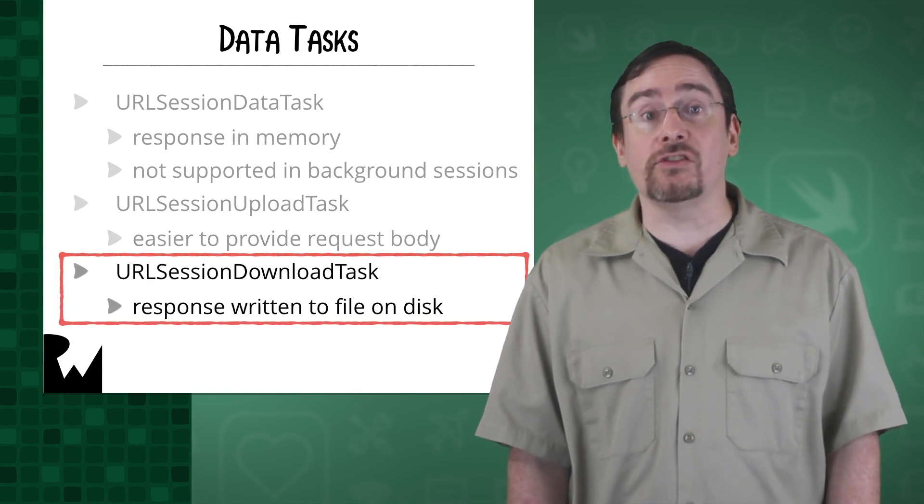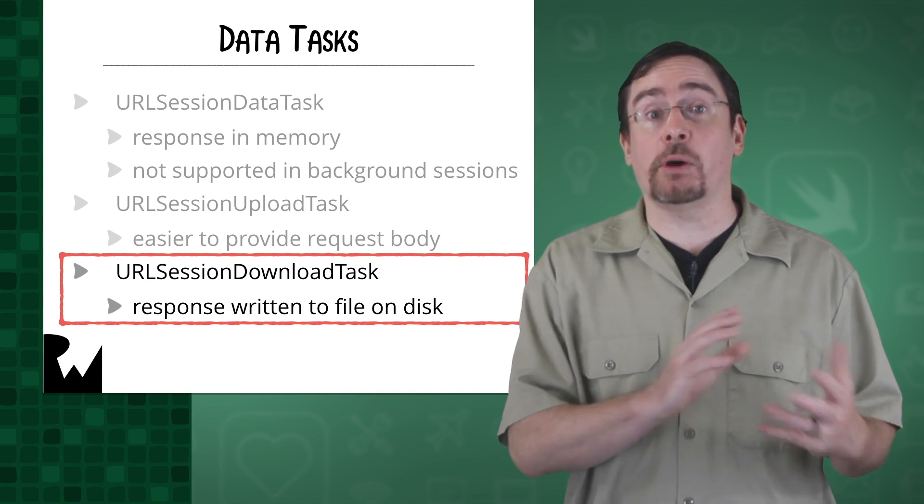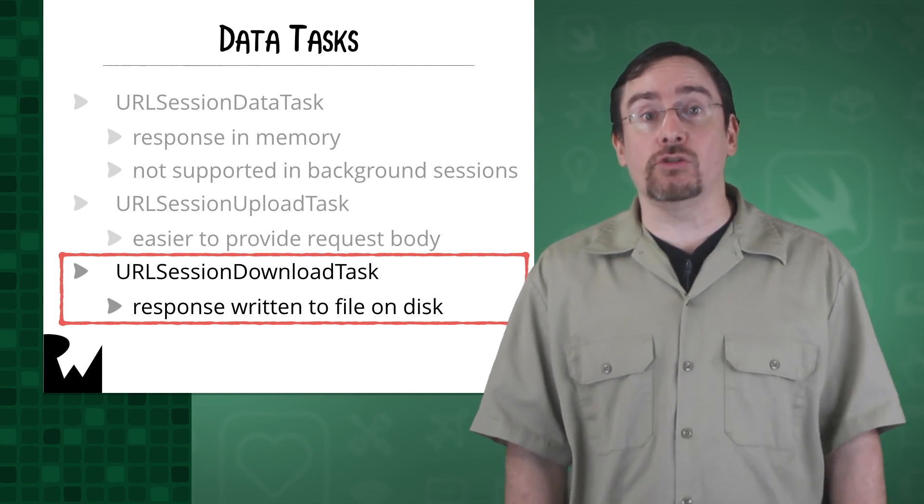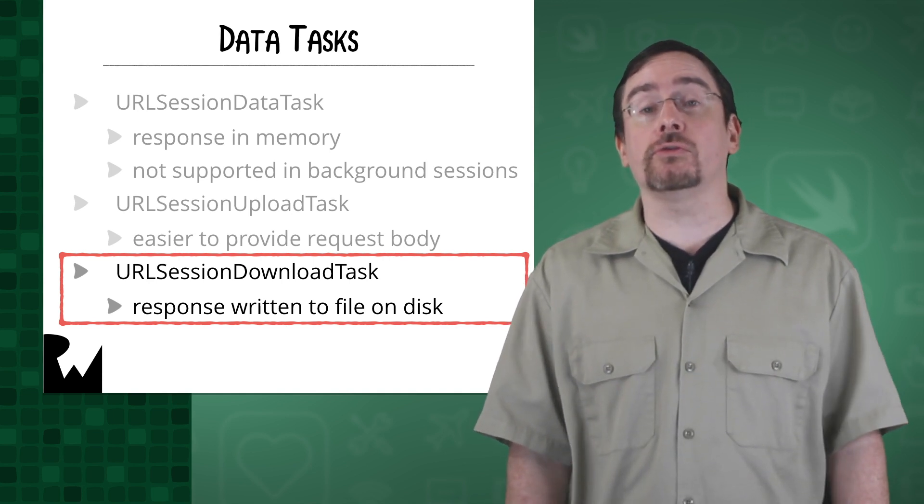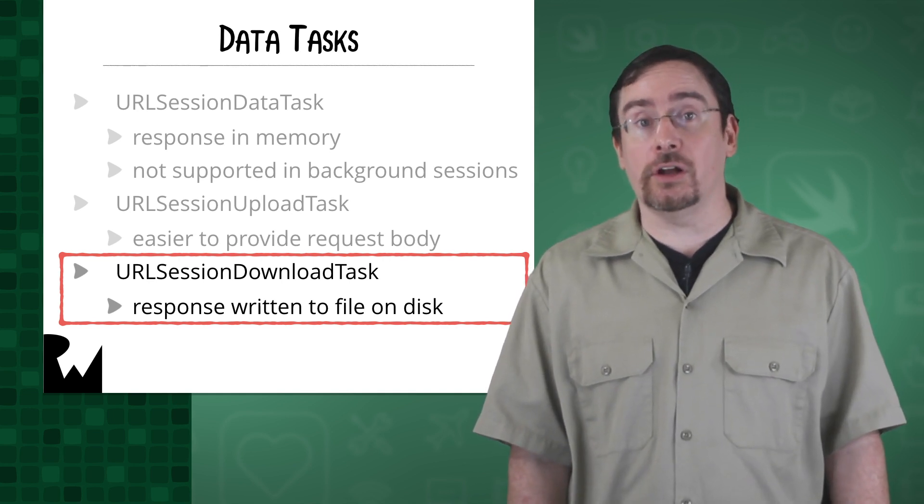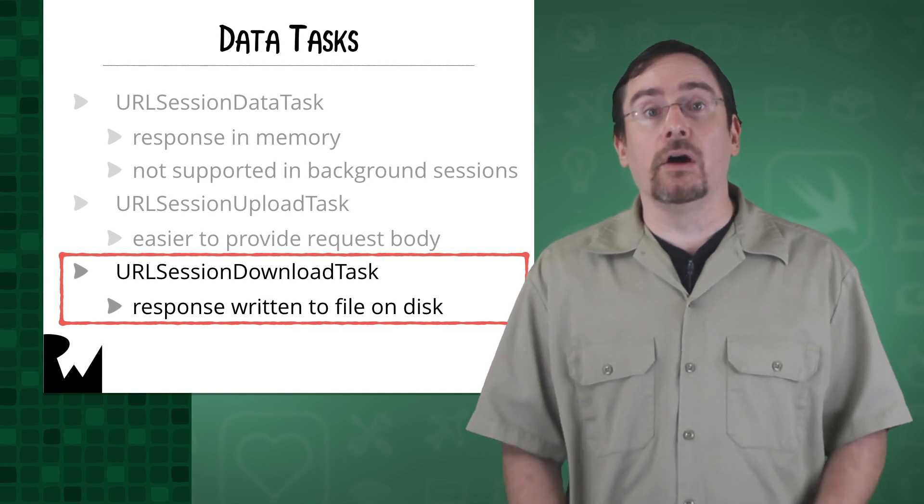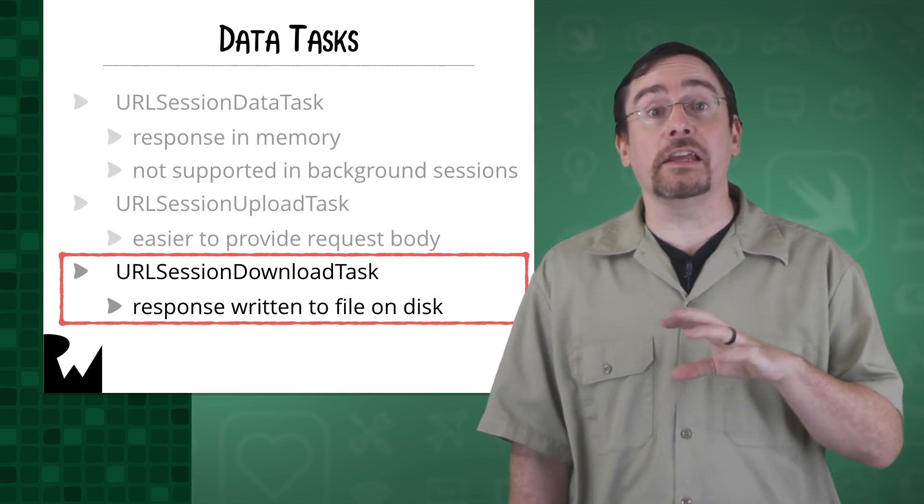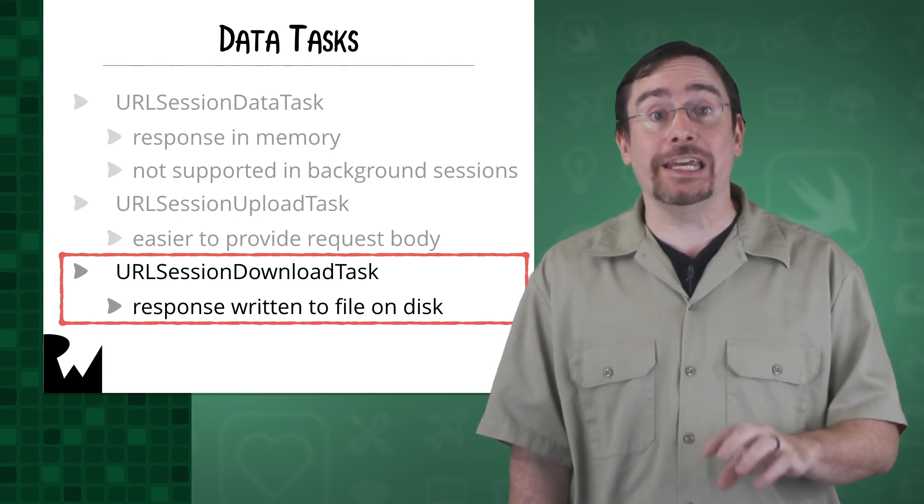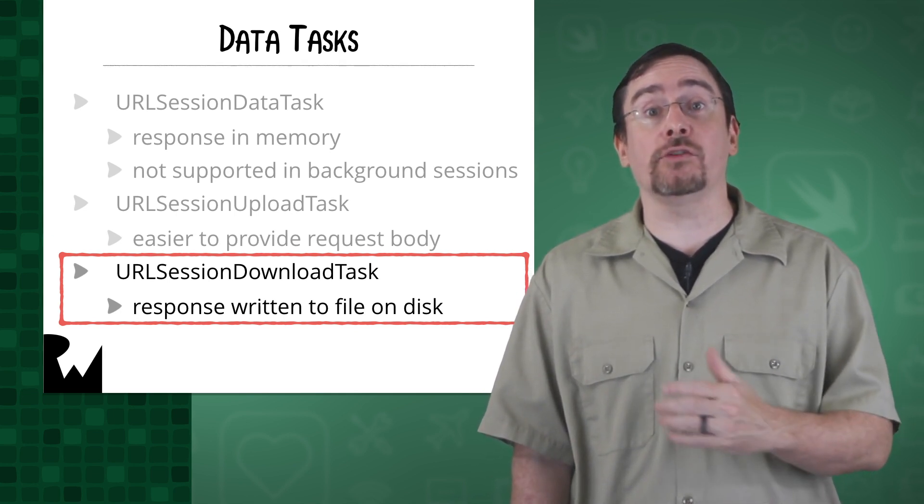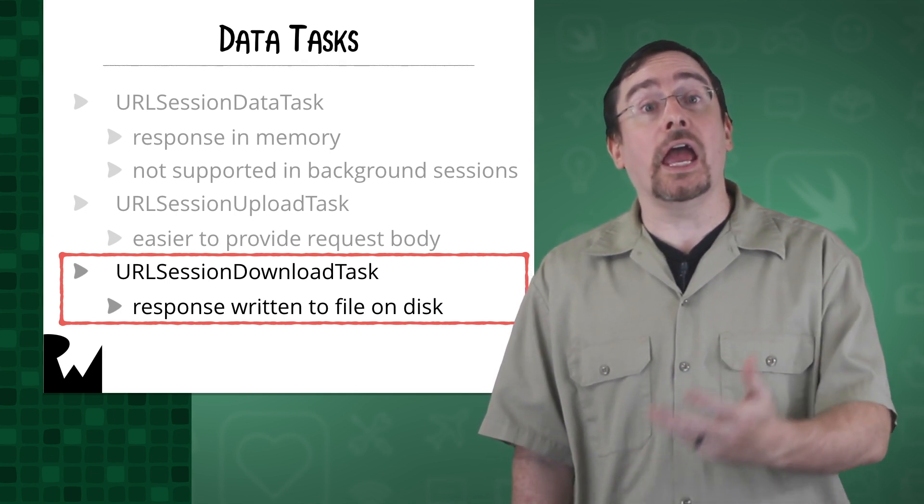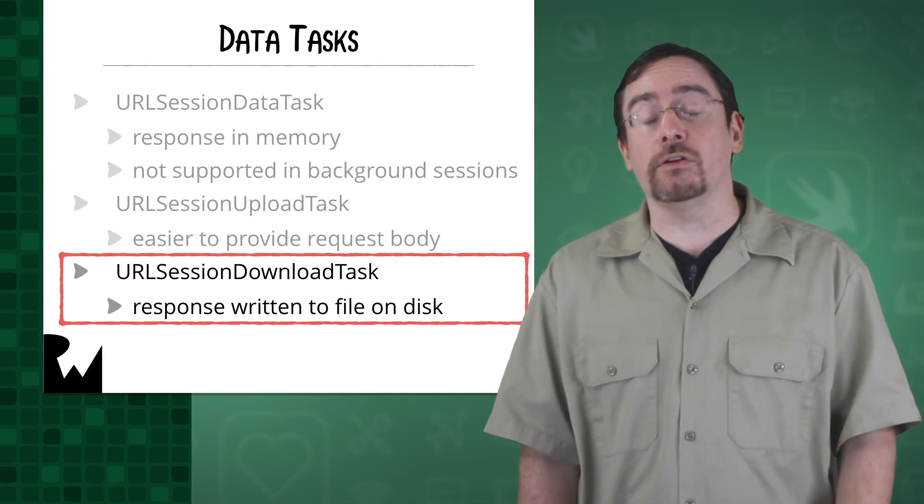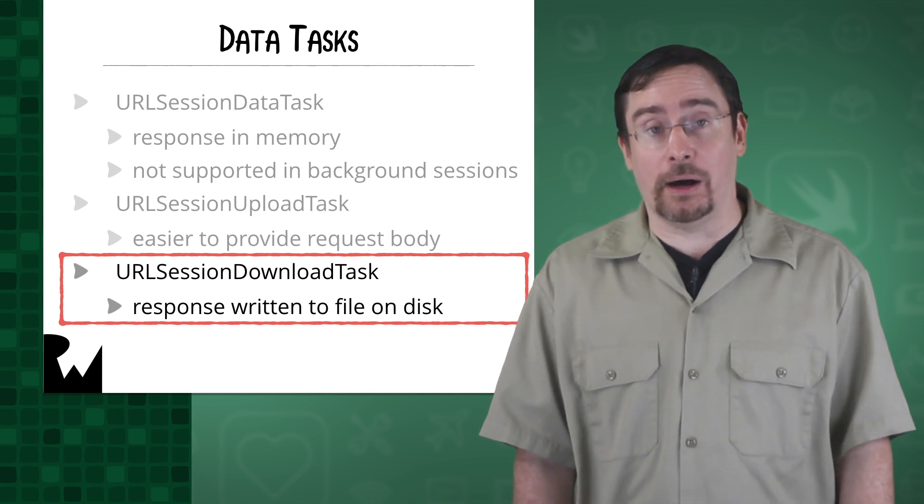A download task doesn't return the response in memory, but writes the data to a file and returns the location of the file. So all three types are similar in that they supply some data to the server as a request and receive some data from the server as a response.